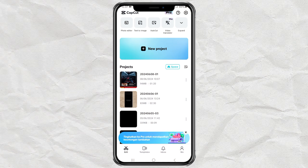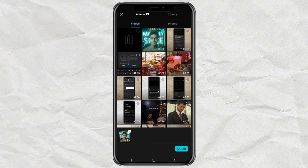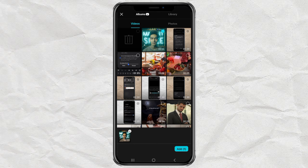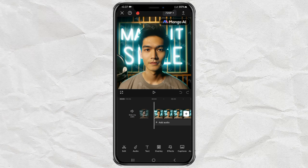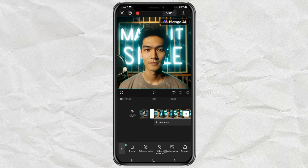First, update your CapCut app to the latest version. Then create a new project and add your video. Tap your video clip.